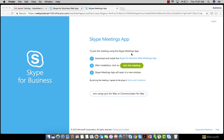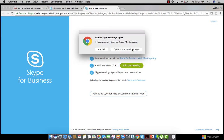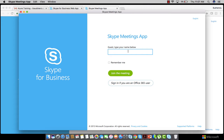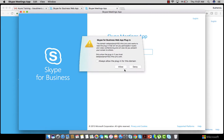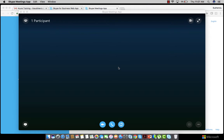After installation, click on 'Join the Meeting,' then click 'Open Skype Meeting Application.' Here you have to type your name, then click 'Join the Meeting.' You will get a notification to install a plugin — click 'Allow.' After that, you will be part of the meeting.